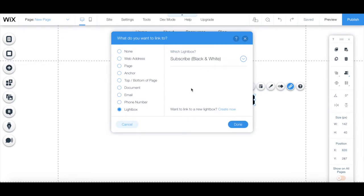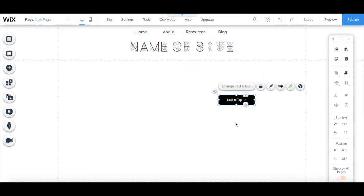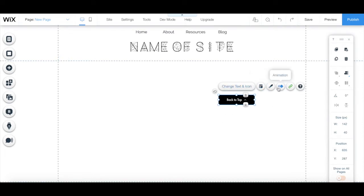Once you've selected what you want this button to link to, click on done. To customize a button on Wix, you can click on these first four tabs.